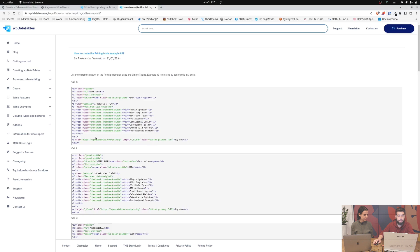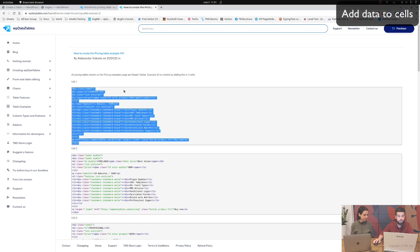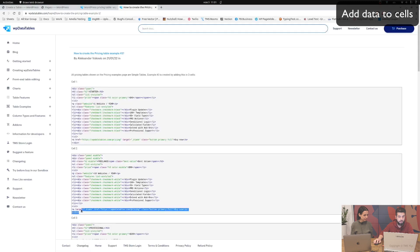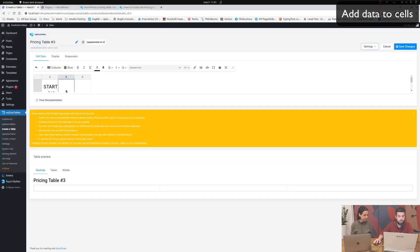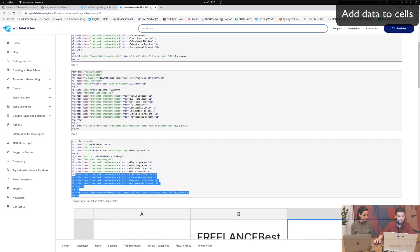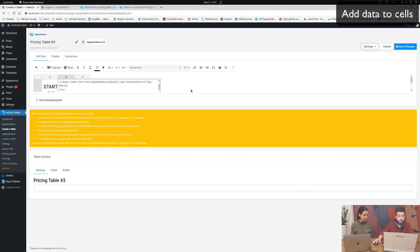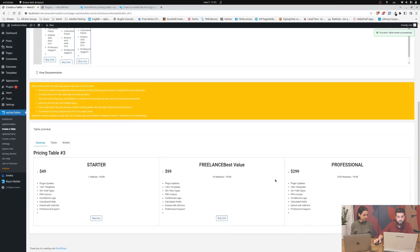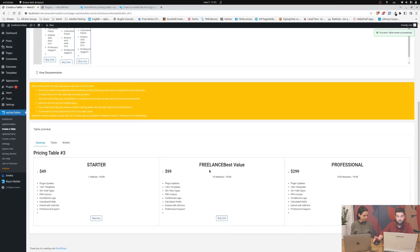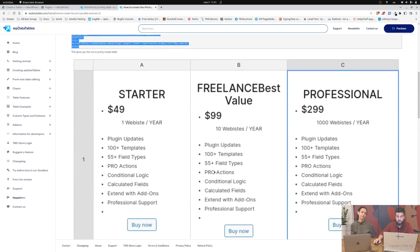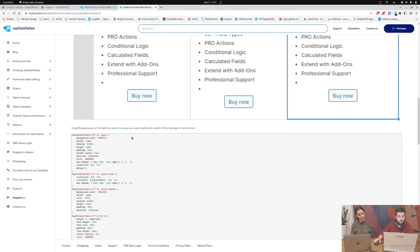So we need to add this data into cells. This goes into cell number one, this goes into cell number two, and the last one goes into cell number three. Once we do this and save this table, we get a plain table which is not very pretty and it's shown in the documentation right here.